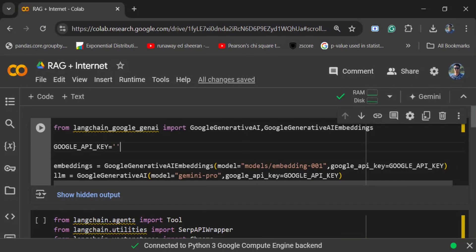Hi everyone, today I will be explaining how you can enable internet for your RAG application. This can have multiple use cases — if you wish to validate your answer that comes from RAG, or if your RAG data is not up to date, in that case you can switch to internet. There can be multiple use cases of enabling internet for your RAG application to talk to your external documents.